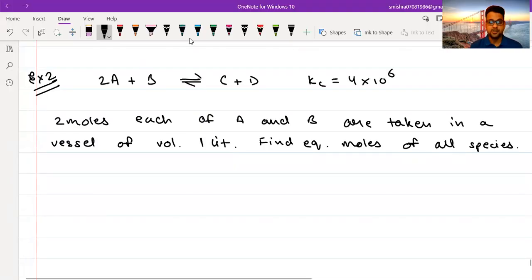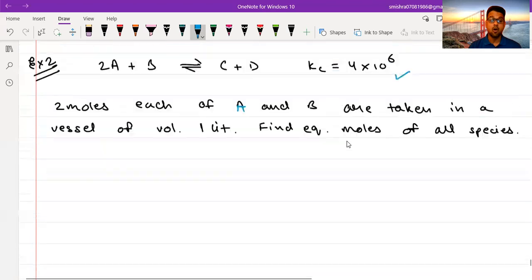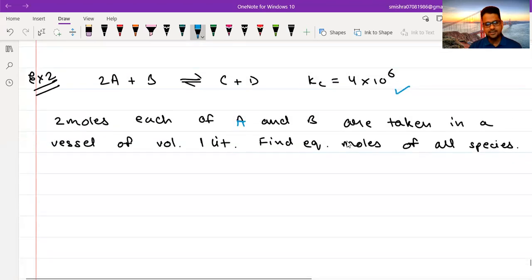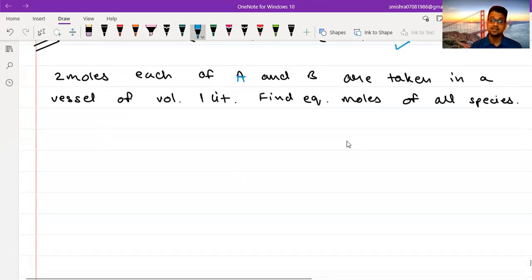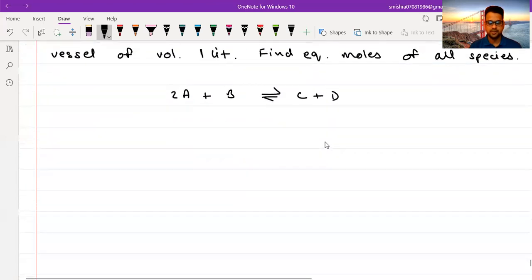This time the reaction is 2A plus B goes to C plus D. Kc is again very large: 4 into 10 raised to the power 6. Two moles each of A and B are taken in a vessel of volume 1 litre. Find equilibrium moles of all species — a similar type of problem but with a slight difference.